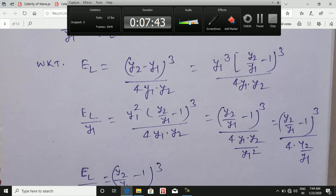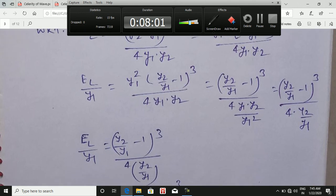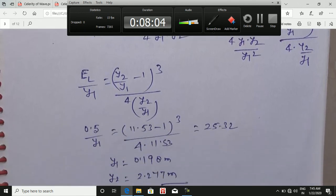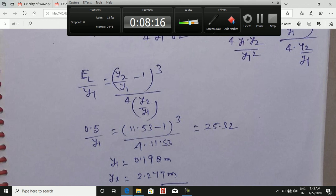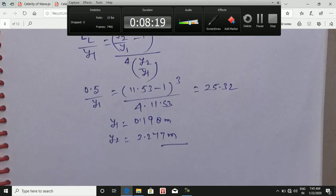Taking y1 as common and rearranging: E_L/y1 = (y2/y1 − 1)³ / (4·y2/y1). After substituting the value of y2/y1 = 11.53, we get the energy loss expression. Since E_L = 5.0 m is given, we can solve for y1, and then using y2/y1 we calculate y2. This gives us both sequent depths y1 and y2.